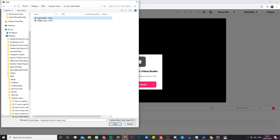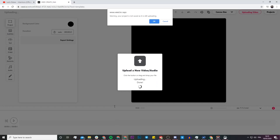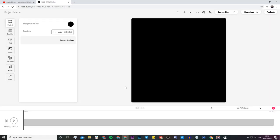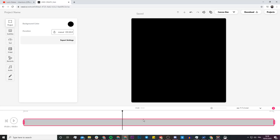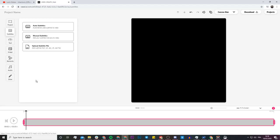Here I have Justin Bieber's song Intentions downloaded, so I'm going to open this up and Veed is going to import it into its project editor. Once it's finished uploading, we can see in the timeline that we have our song. If I click on it, this song is 3 minutes and 33 seconds long. To make a lyric video, I'm going to head over to 'Subtitles' and add the actual lyrics on screen.